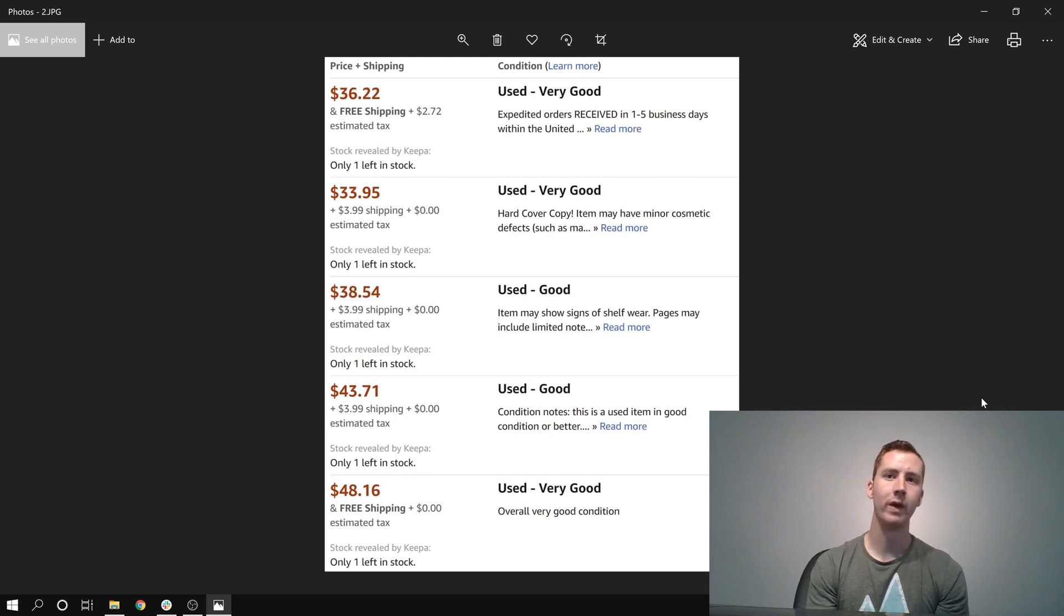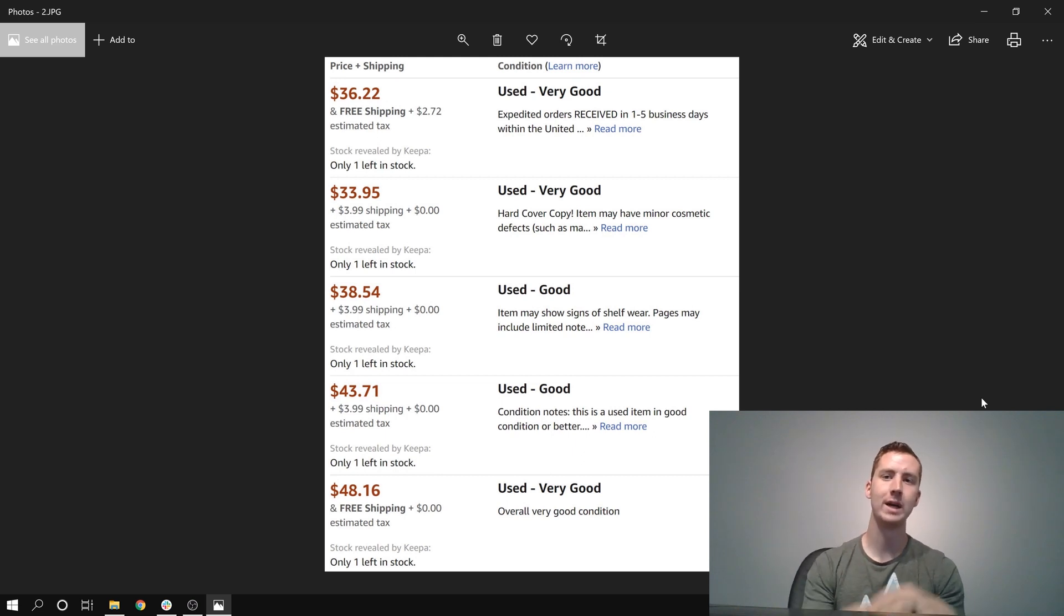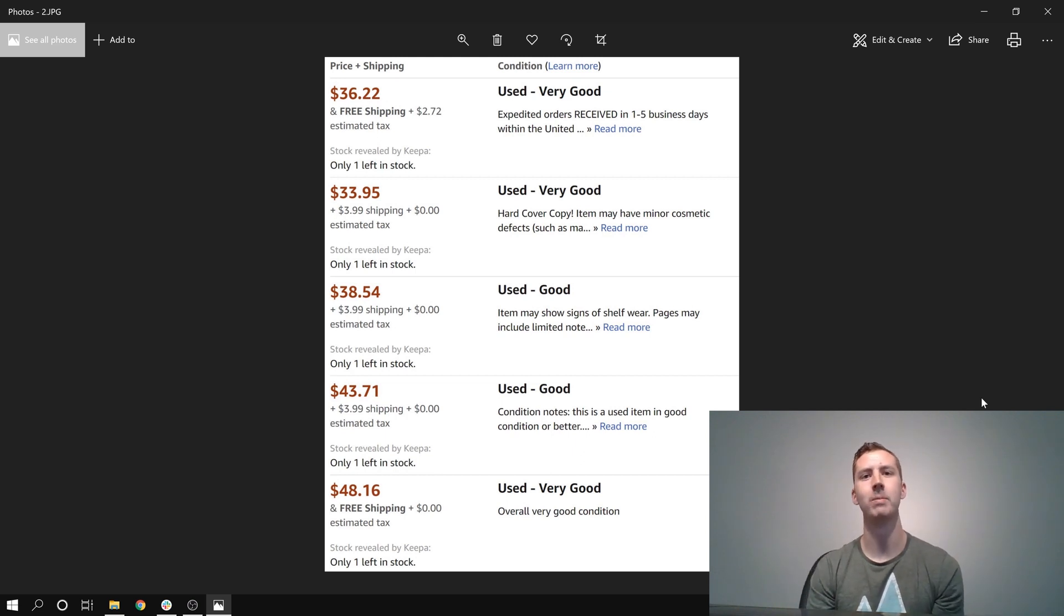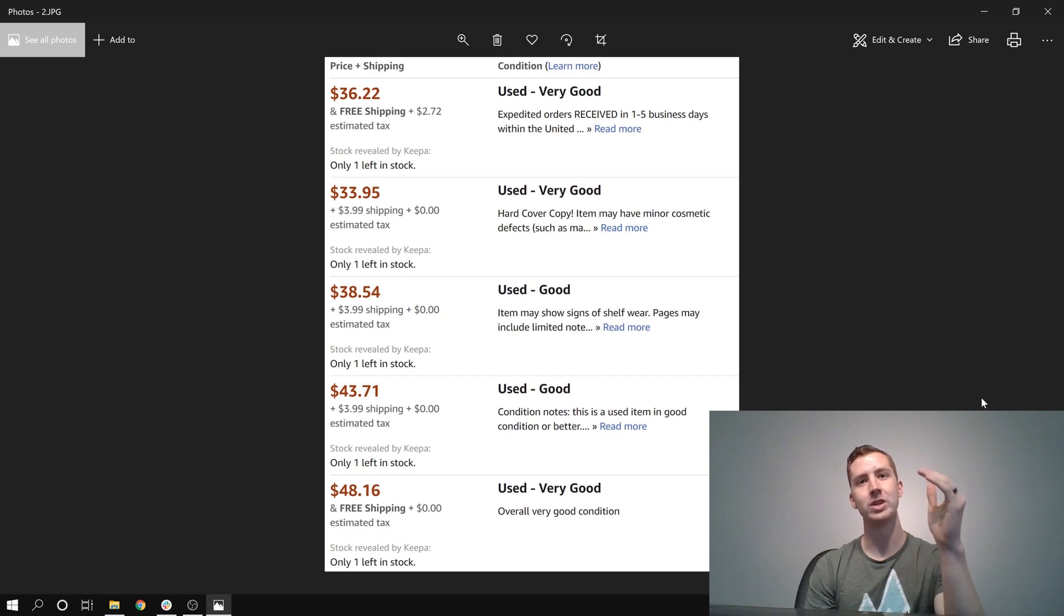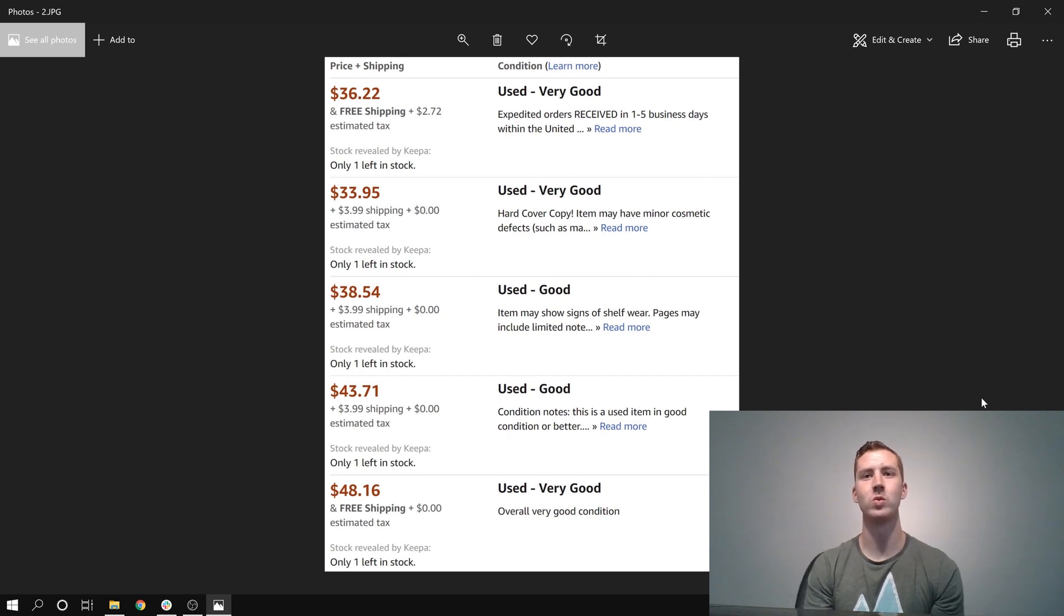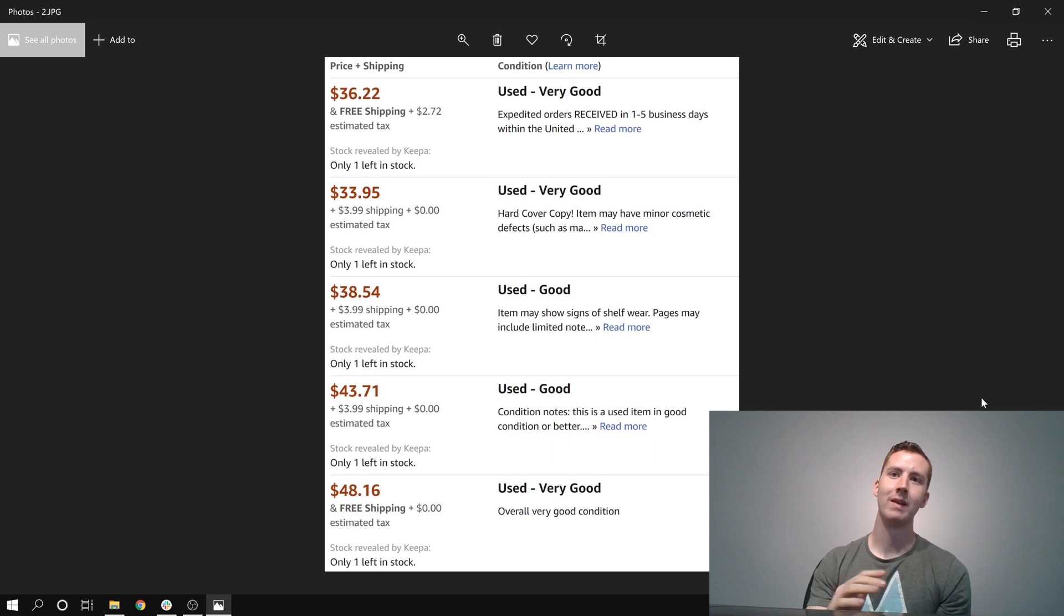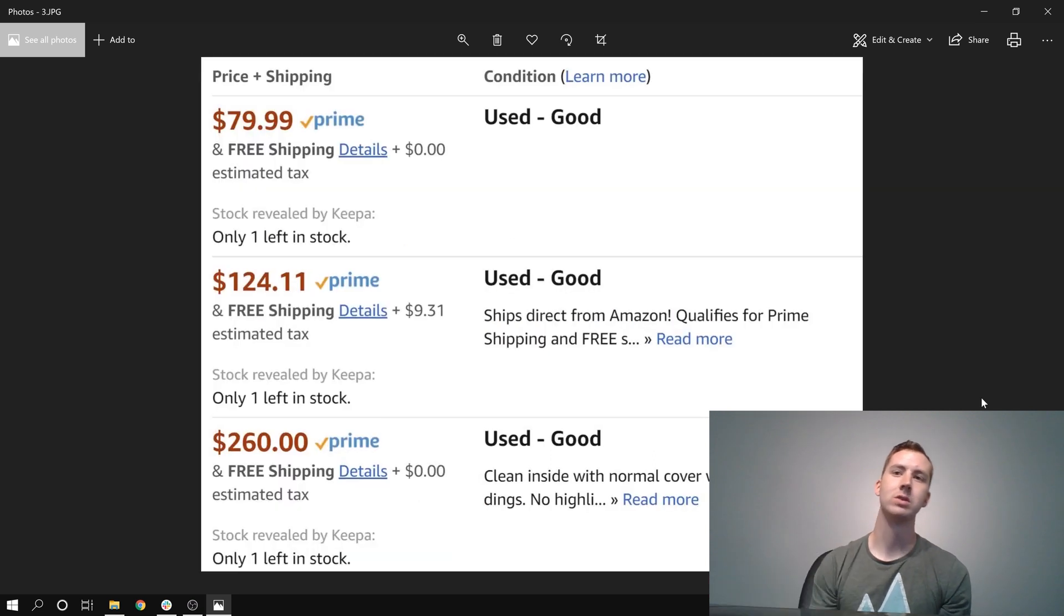And each of these items right here only has one left in stock, so no one has a crazy amount of books that I'll have to worry about. So what I went ahead and did, I purchased this lowest offer right there, the very first one, in very good condition. Now let's take a look at what the FBA offers currently are for this book.